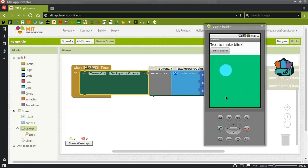In this video, I show you how to use a clock and random integers to make things blink in App Inventor.